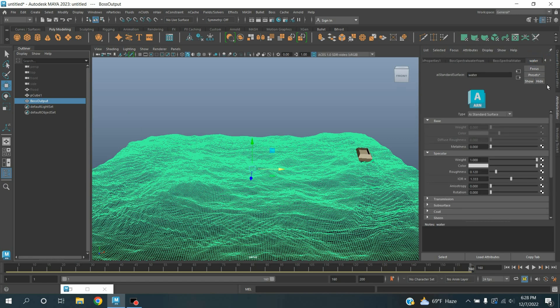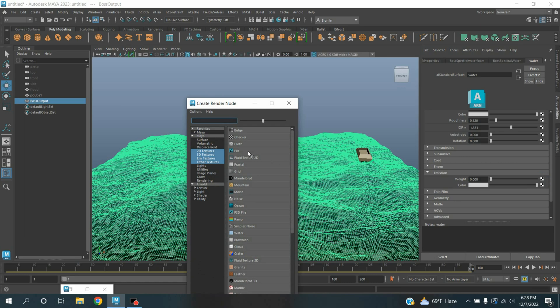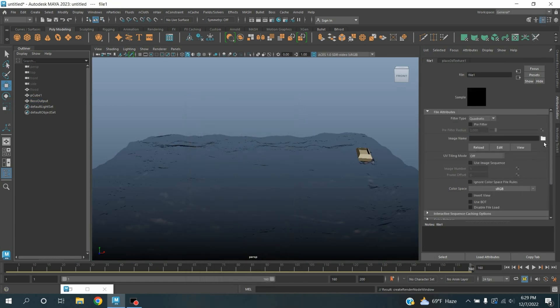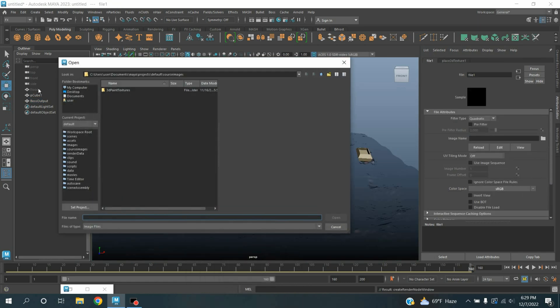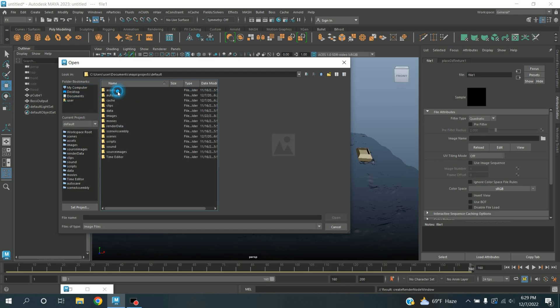Now deselect and see the effect. Select the BOSS output again, go to attribute editor, select the water material, go down, maximize the emission weight, click on the weight color checker box, select file and connect the spectral wave water foam cache file.